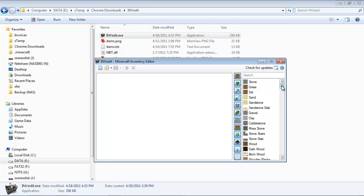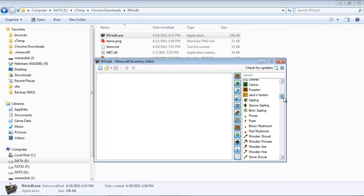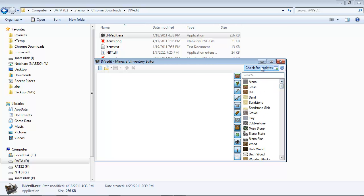So if Minecraft updates in a week from now, and Notch adds, I don't know, old shoes, then the old shoes will not be listed in here until you click on Check for Updates. When you click on Check for Updates, this program goes out, looks for an update, and will update automatically if there is one.